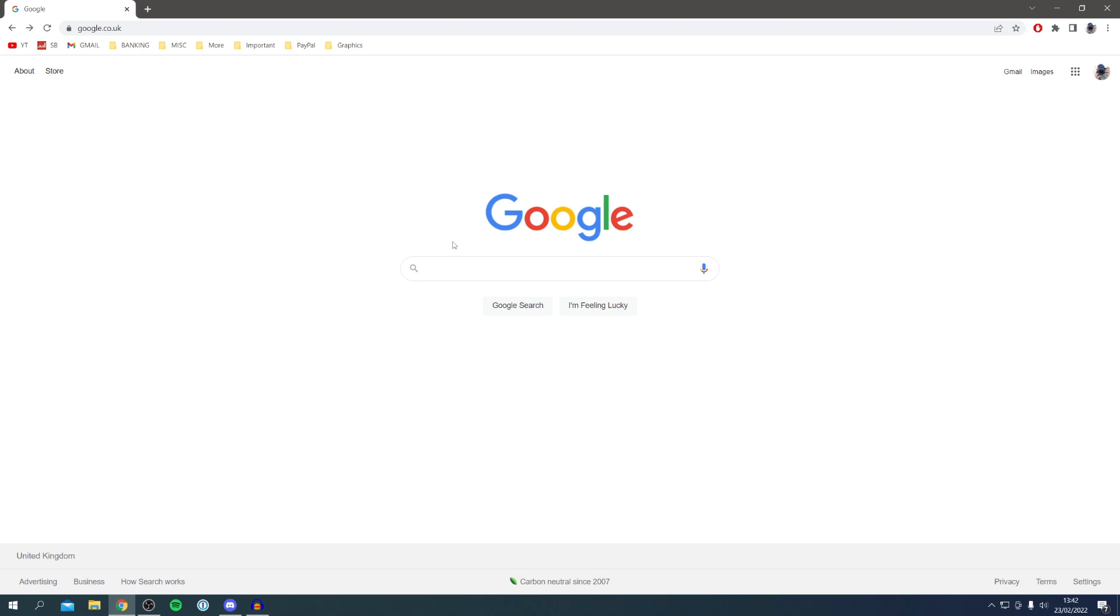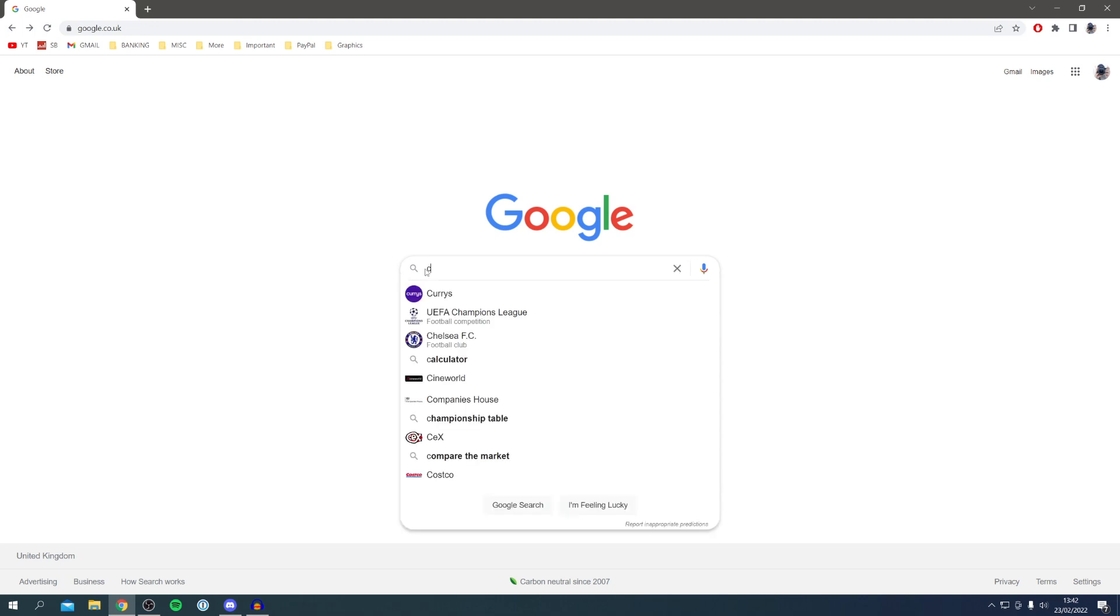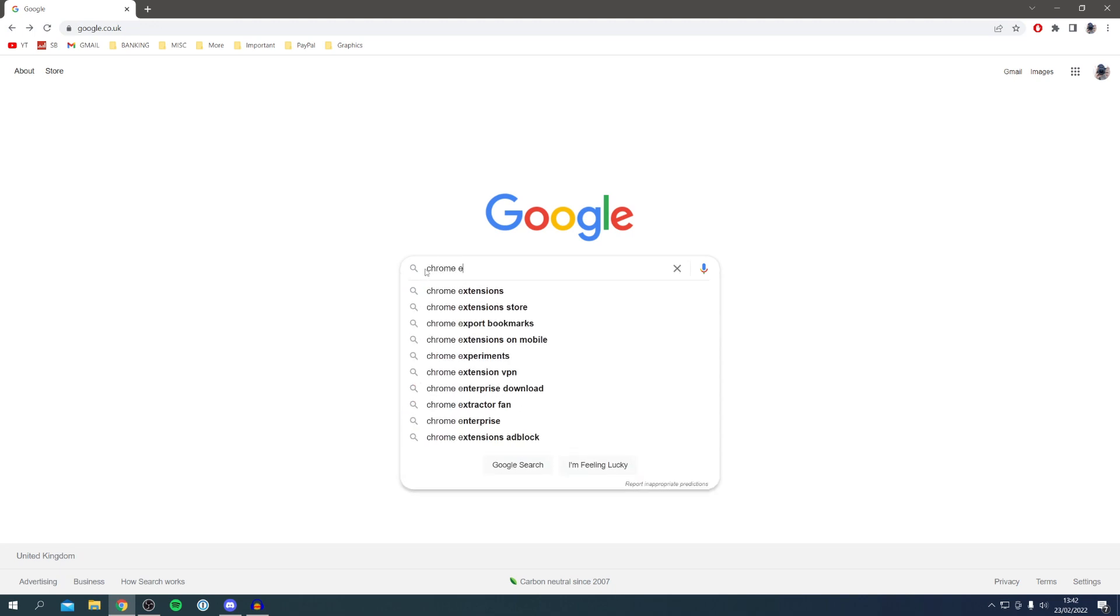You can use other browsers, but it's going to be a bit more obvious why we need to use Google Chrome. Once you're here, all you want to do is search for the Chrome extension store. That's the main reason why we need Chrome, but in Firefox there is a store as well, but Chrome does work better.